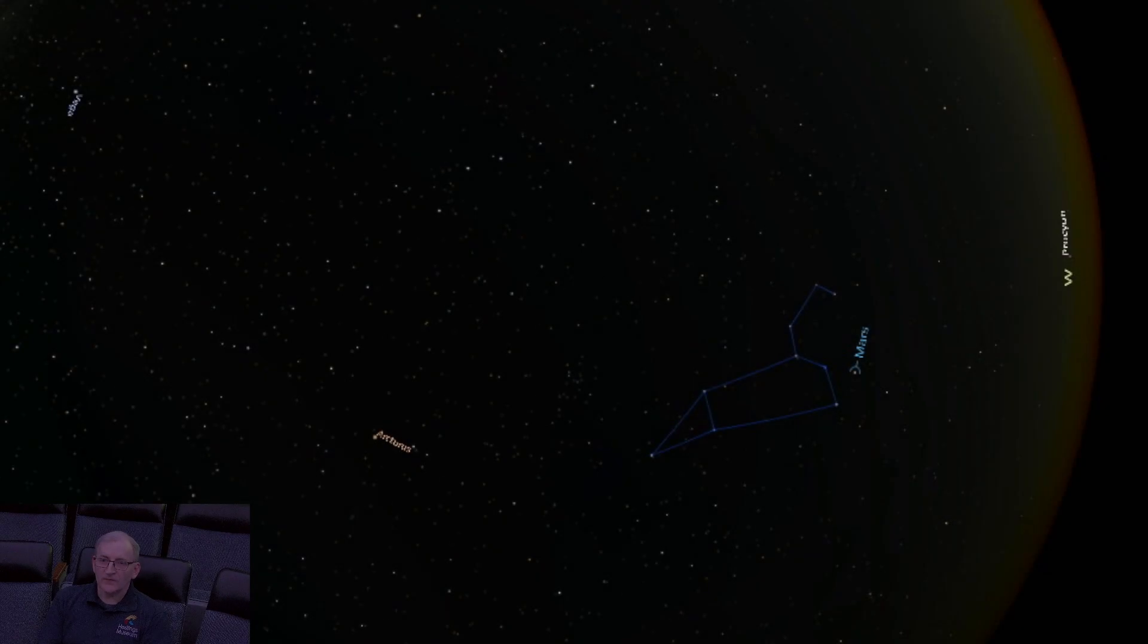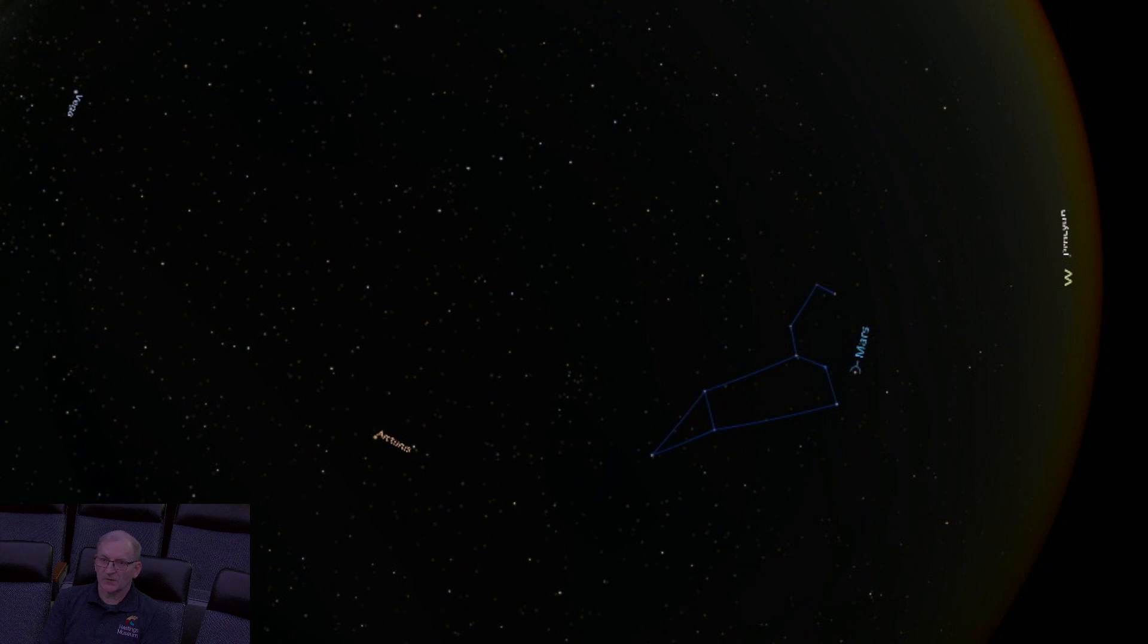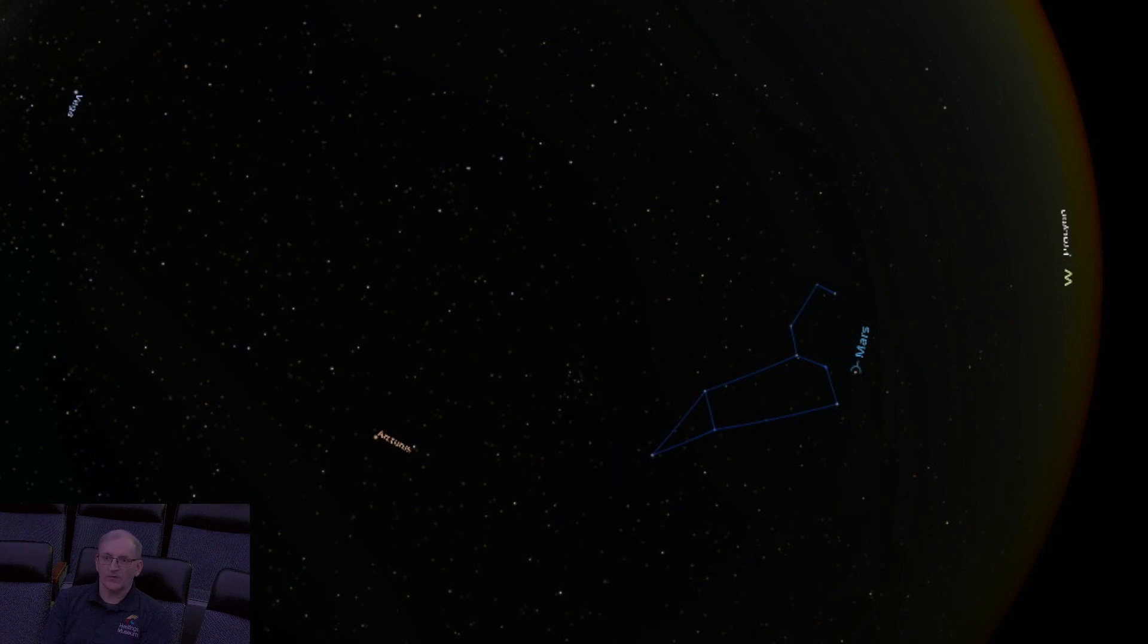Around the same time, Mars is in the constellation of Leo, the lion, right now. Look for the red planet in the west near the blue-white star Regulus, the heart of Leo the lion, and Leo's brightest star, which also appears to be the point of what looks like a backwards question mark, with a triangle behind the backwards question mark.